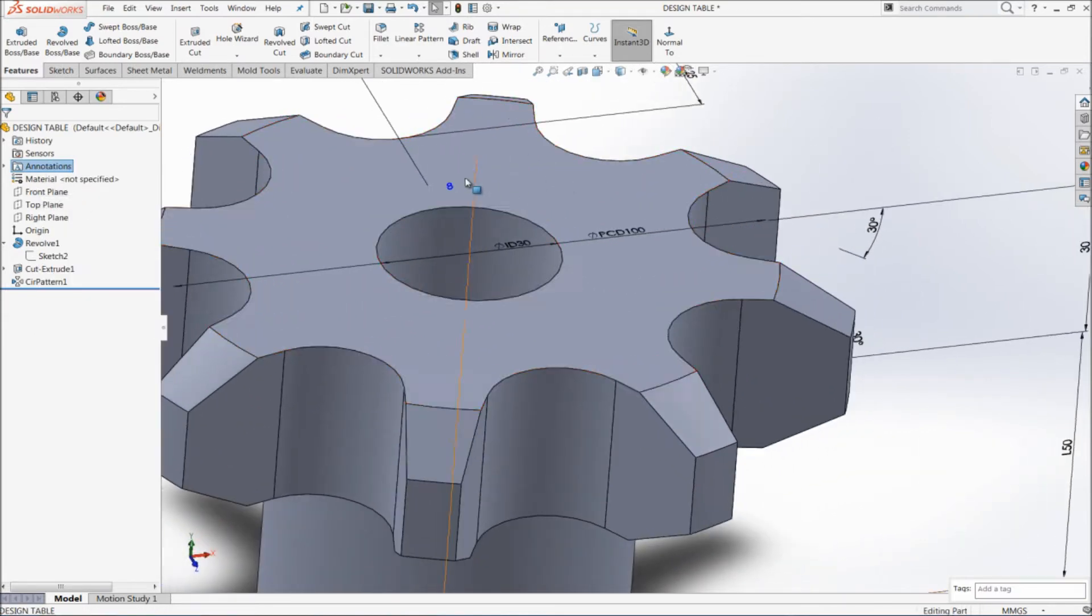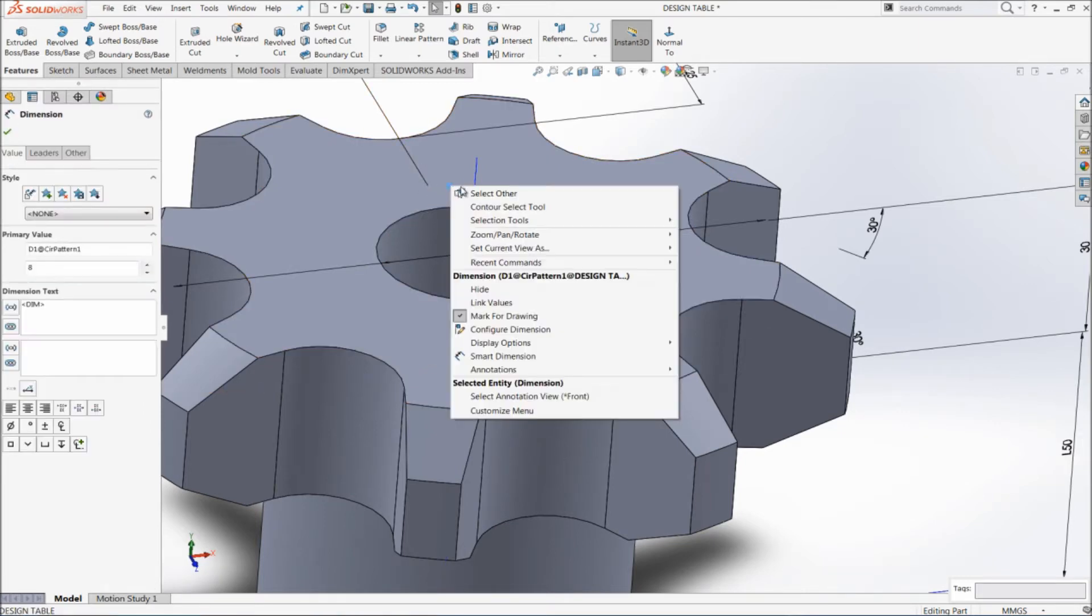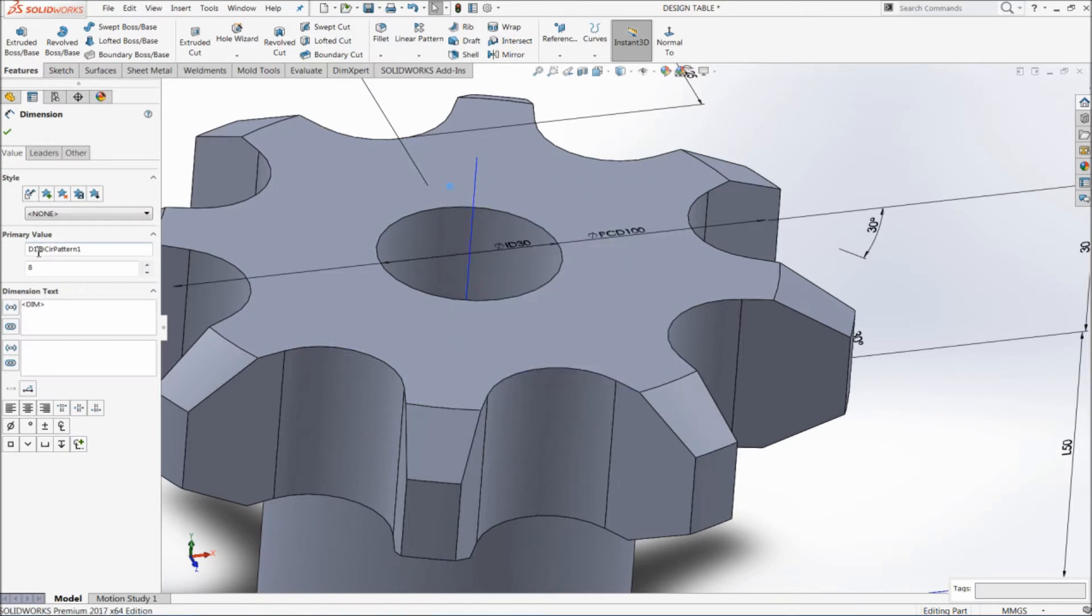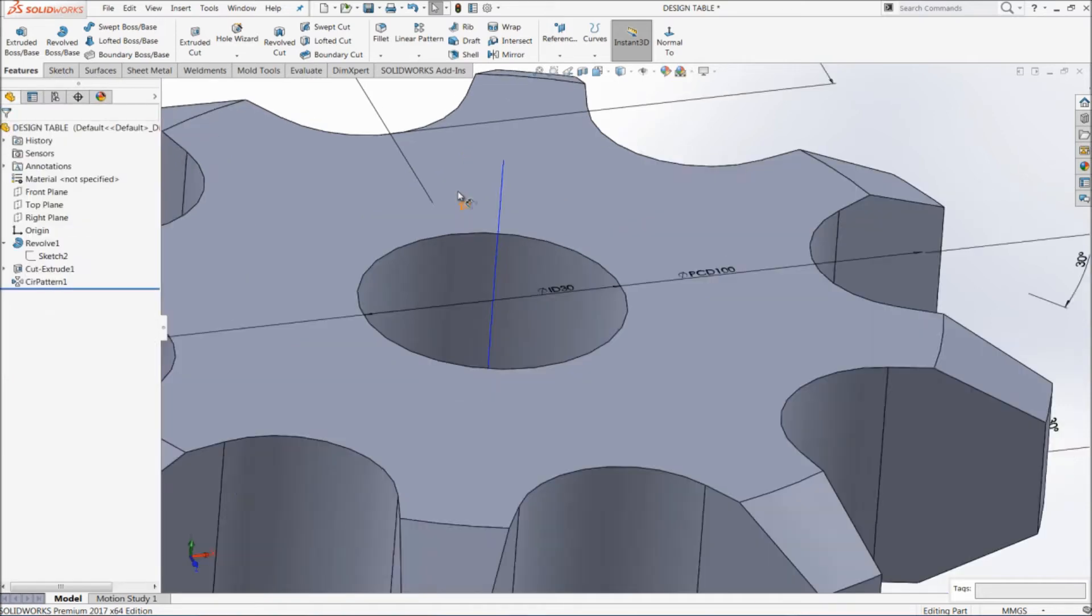Go to annotation, right click on this, show feature dimension. So here you can see 8, that is the number of patterns. Left click on it and you can change the name here as Z, that is number of teeth, and you can change it over here also.